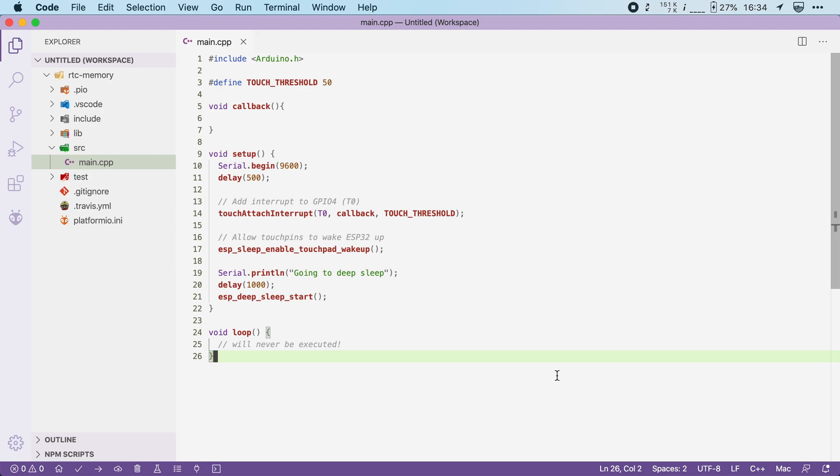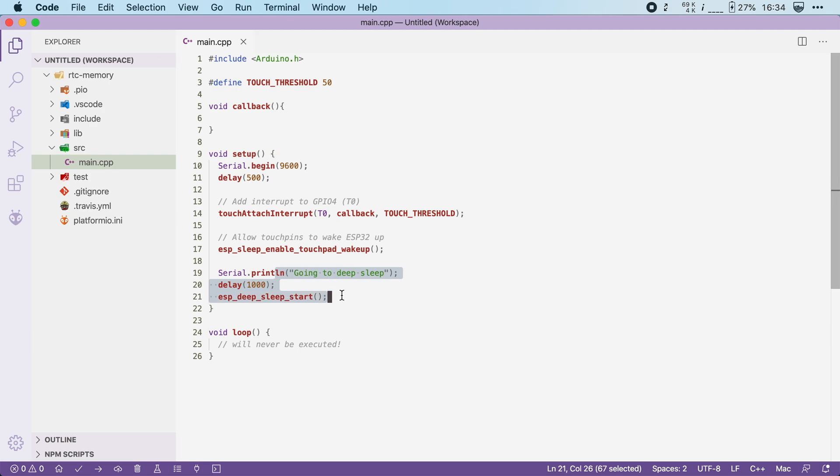Here I already have some code set up with stuff from the previous videos. This code basically attaches a touch interrupt to one of the touch pins so that it can wake up the ESP32, and then it goes into deep sleep. Obviously, this is not very useful.